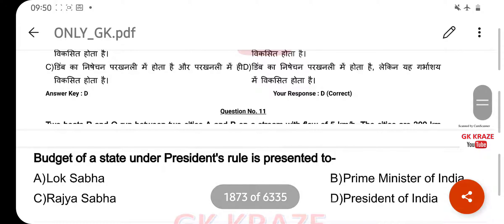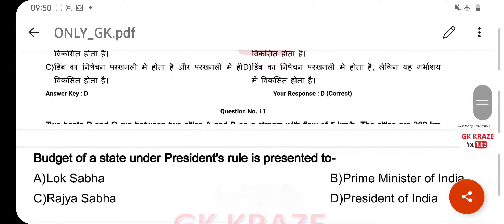Budget of a state under President's Rule is presented to — your right answer is Lok Sabha, option A.